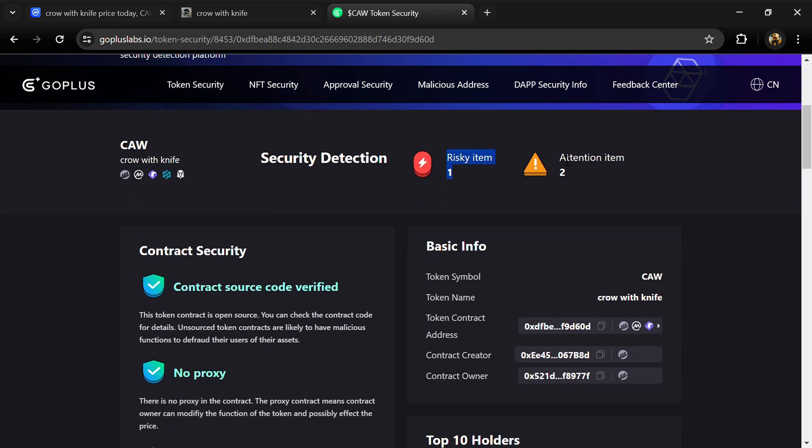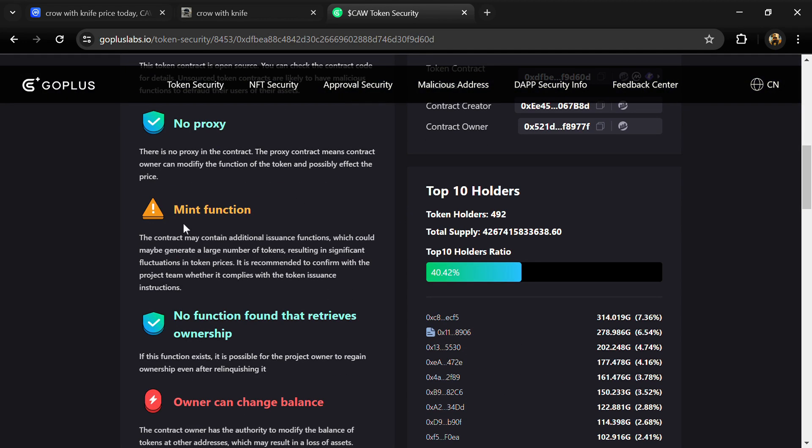So here we can see risky item and attention item. Risky item is one and attention item is four.